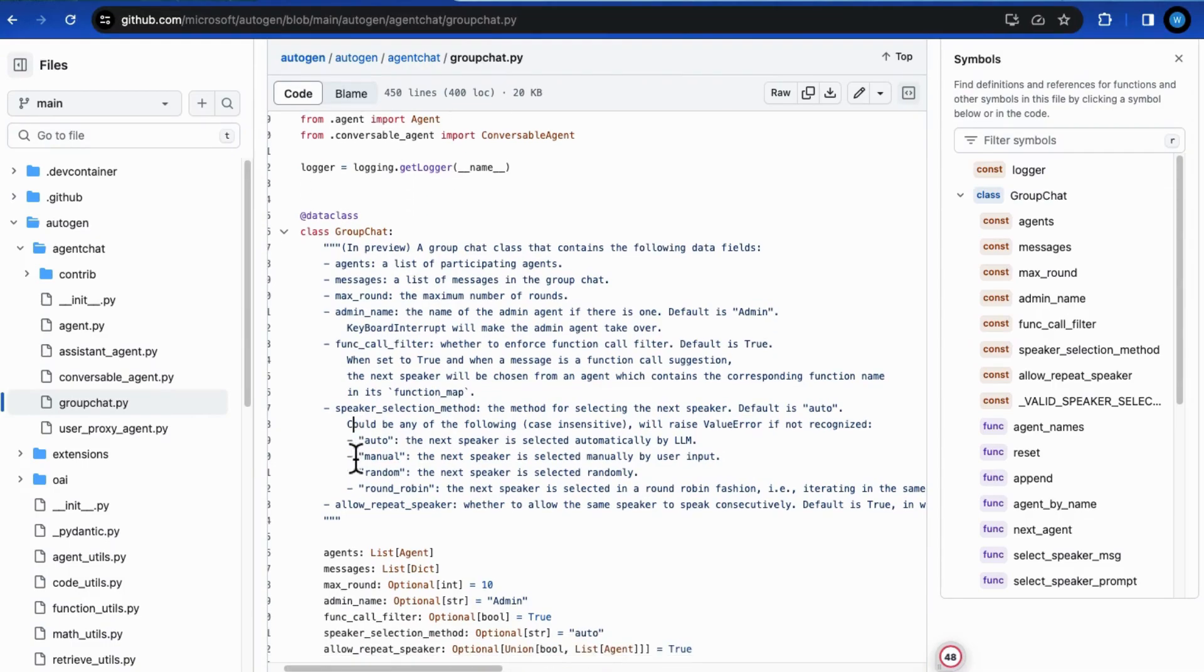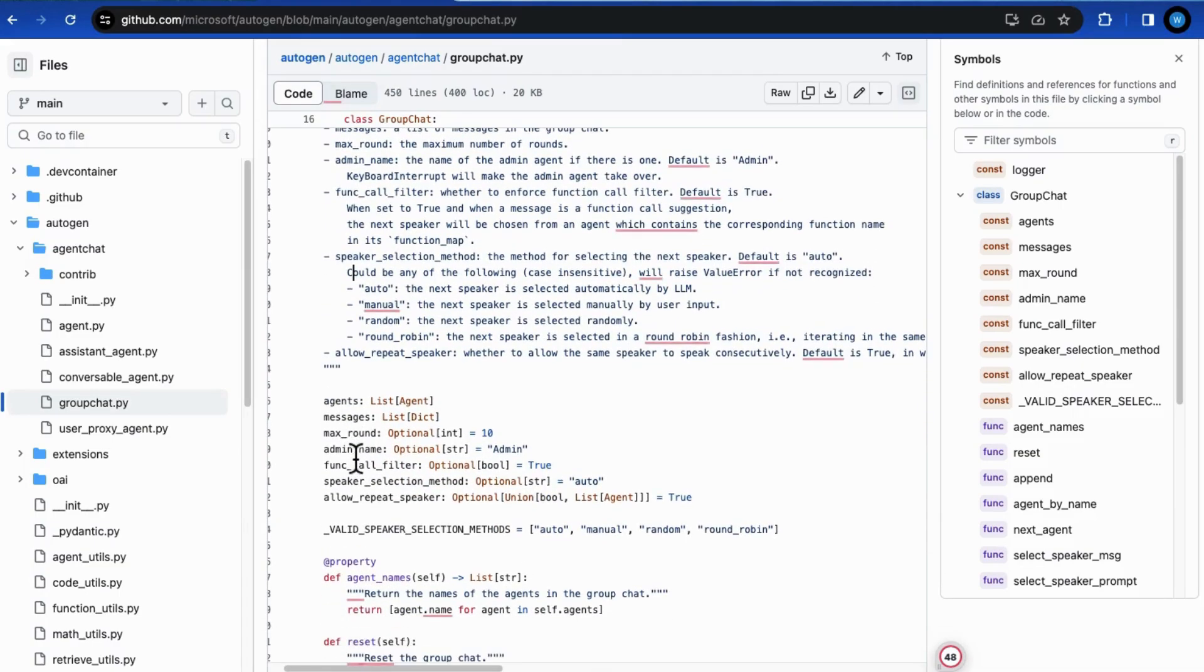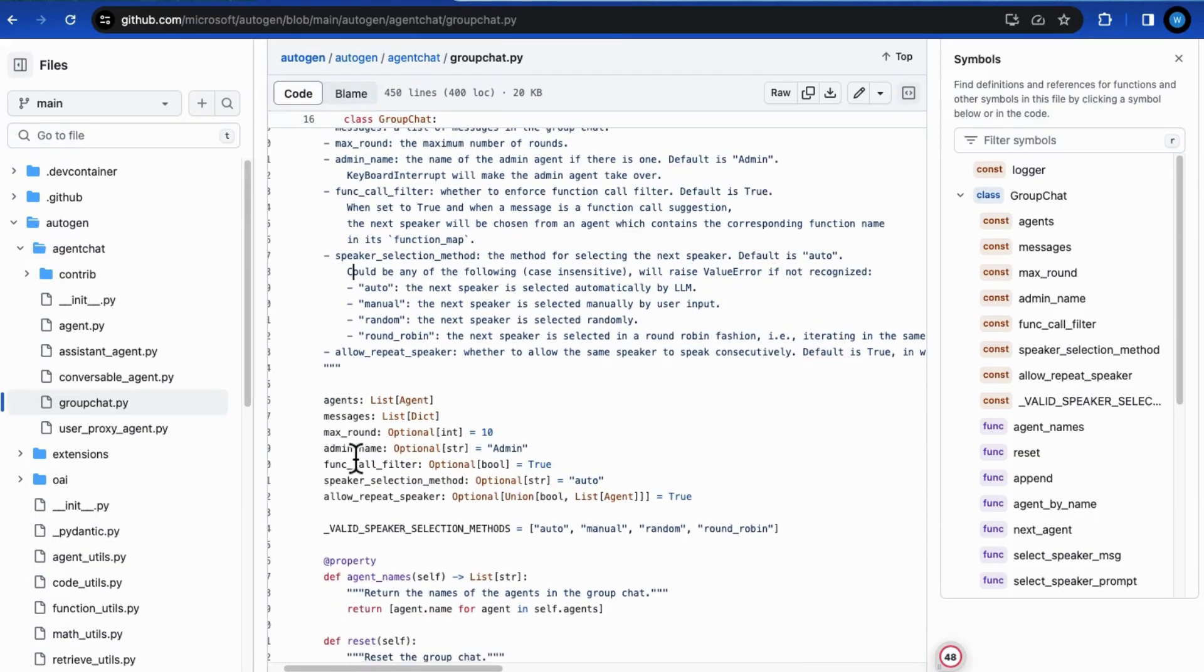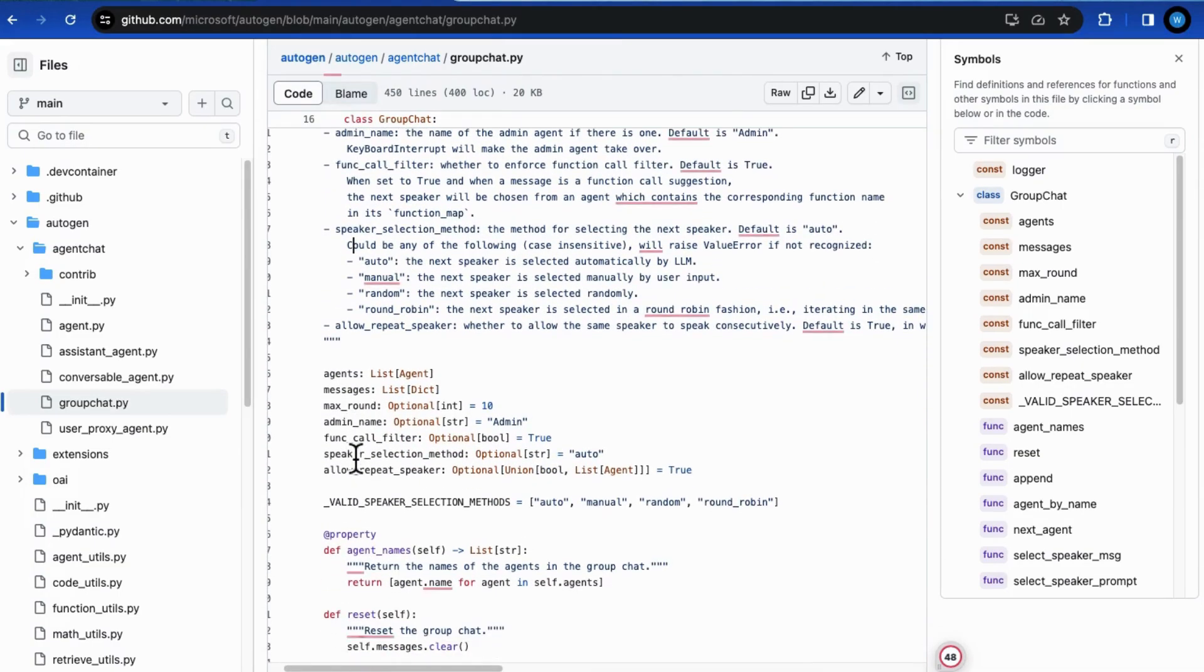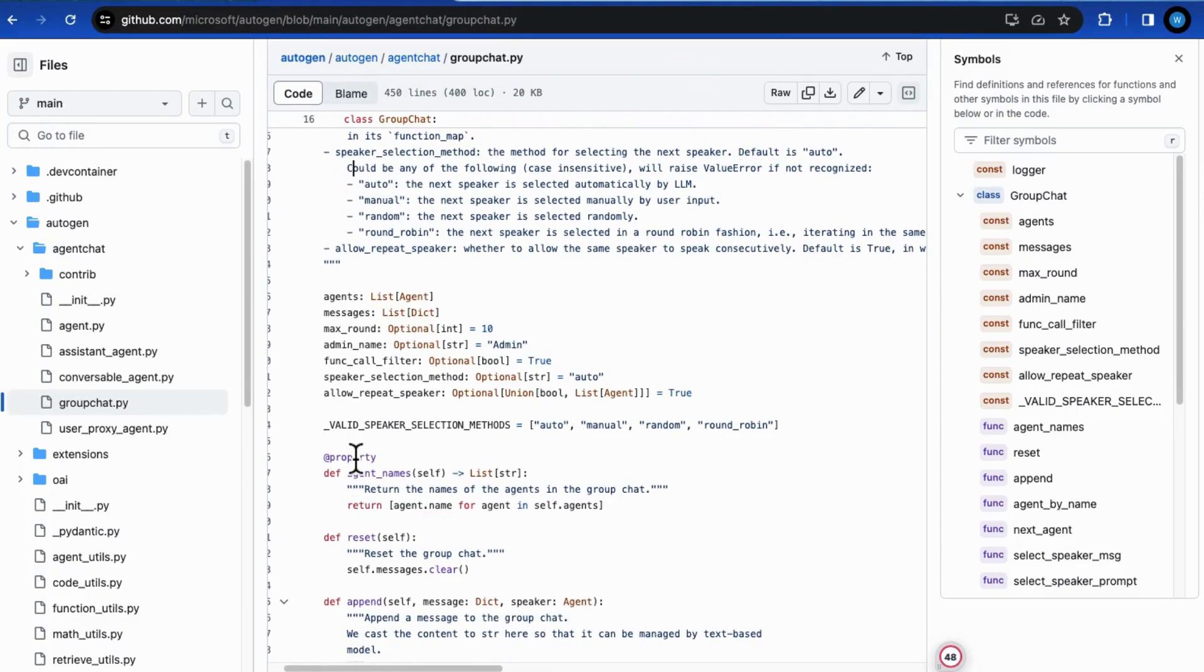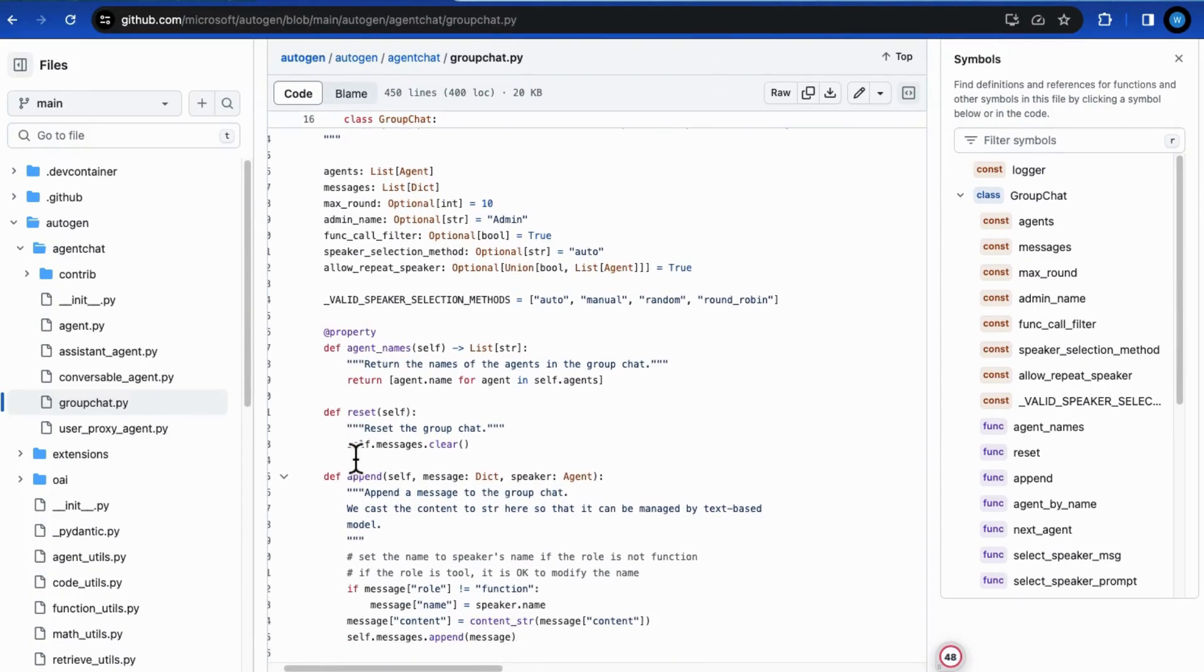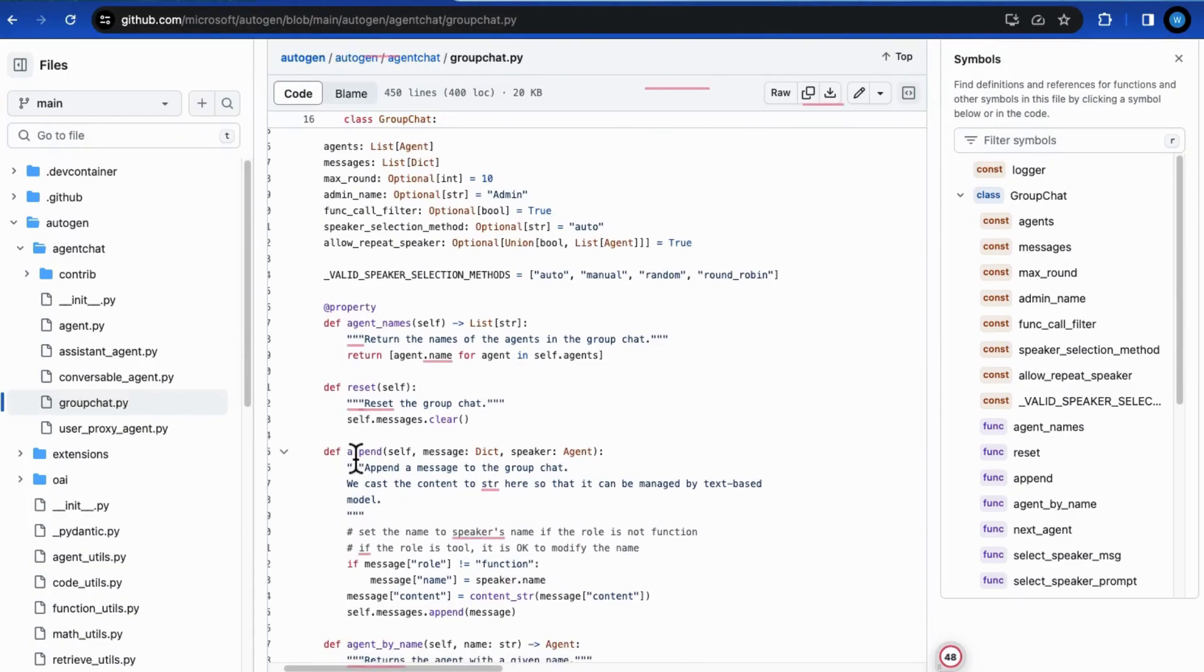However, when the orchestrator encounters more complicated cases like when some agents need to speak again under certain conditions or accept casual human inputs, only description can work. Let me add more requirements to the group chat to prove that.